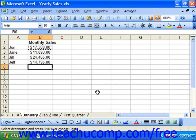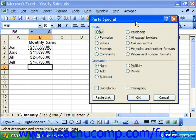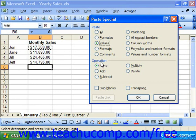In the Paste Special dialog box, you select the option button that represents what to paste from the original cell selection in the Paste section at the top of the dialog box. Once you've made your selection and brought up the Paste Special dialog box, at the top you get to choose what you would like to paste. Note that if you select the Values option, you can then select a mathematical operation from the Operations section. To paste your data, just click OK.